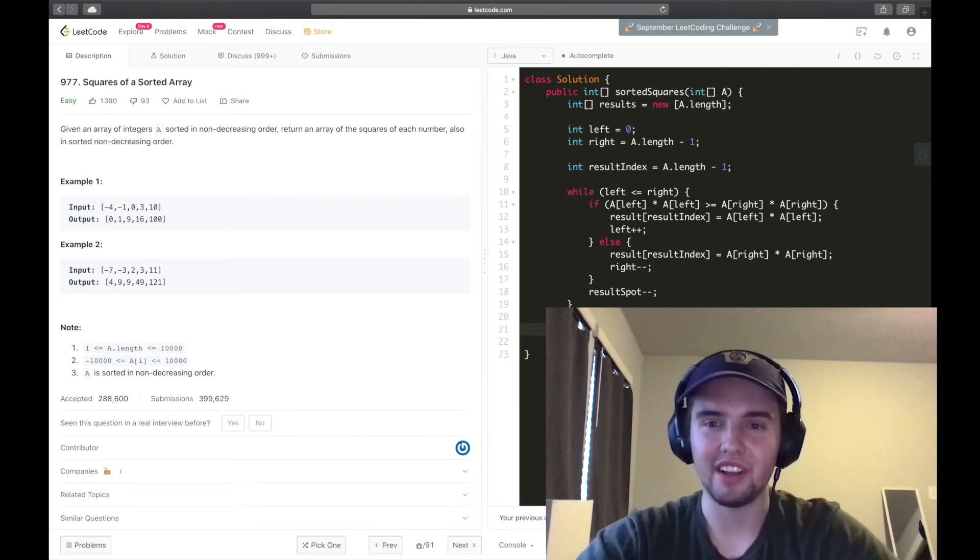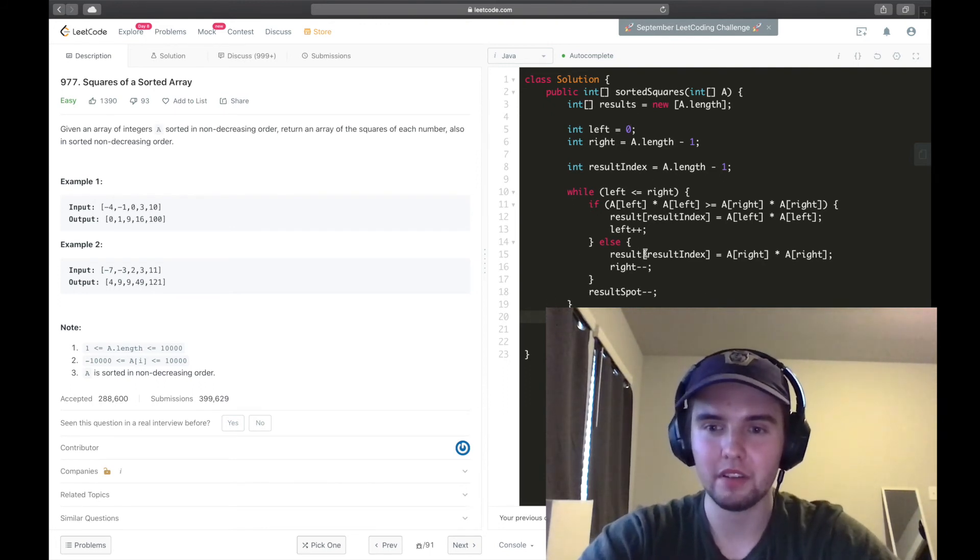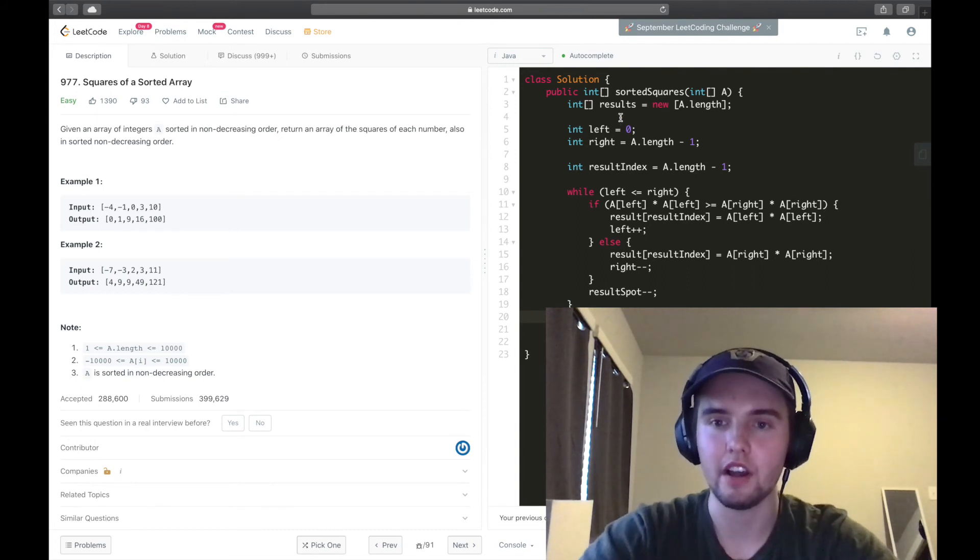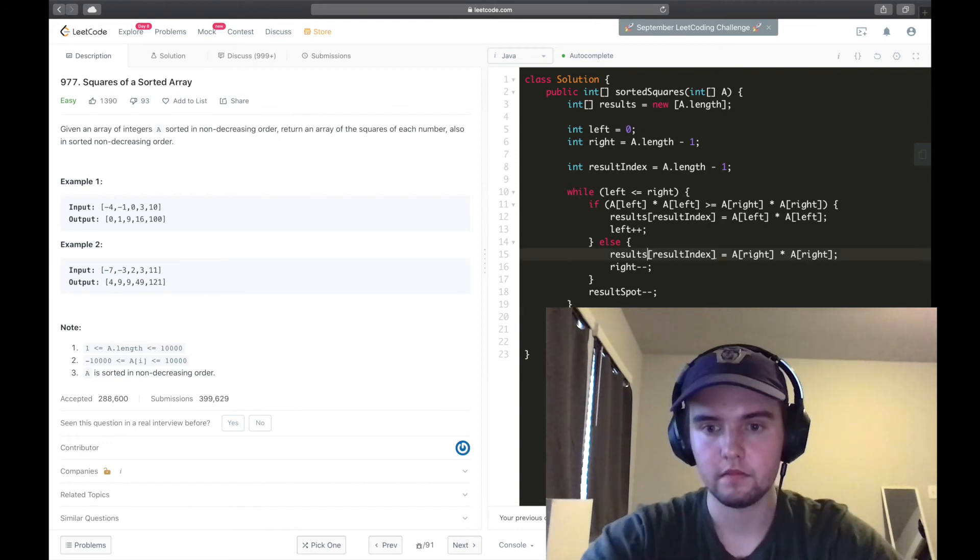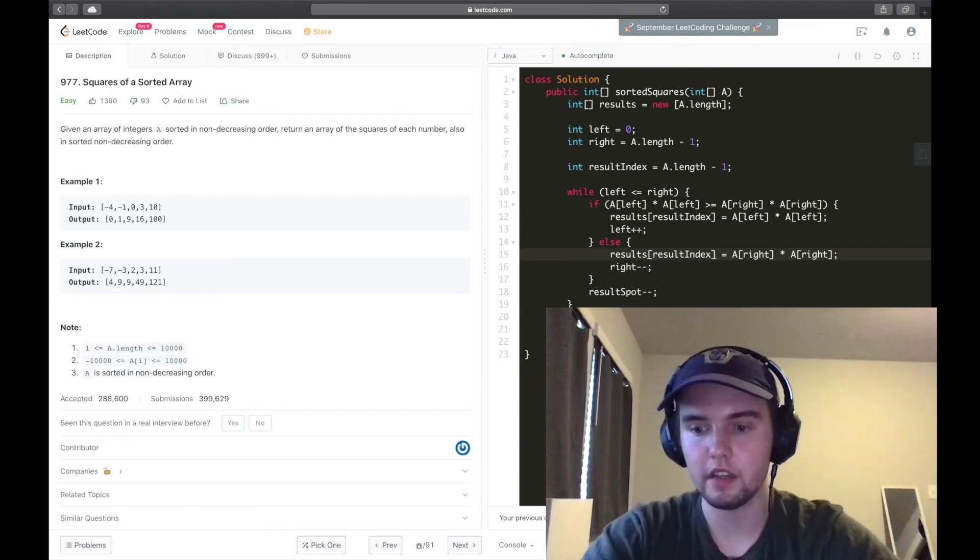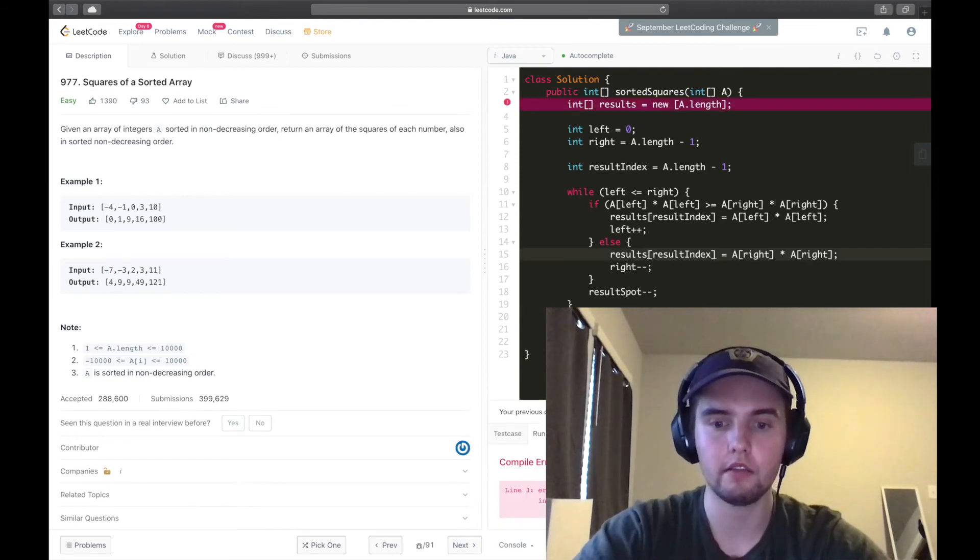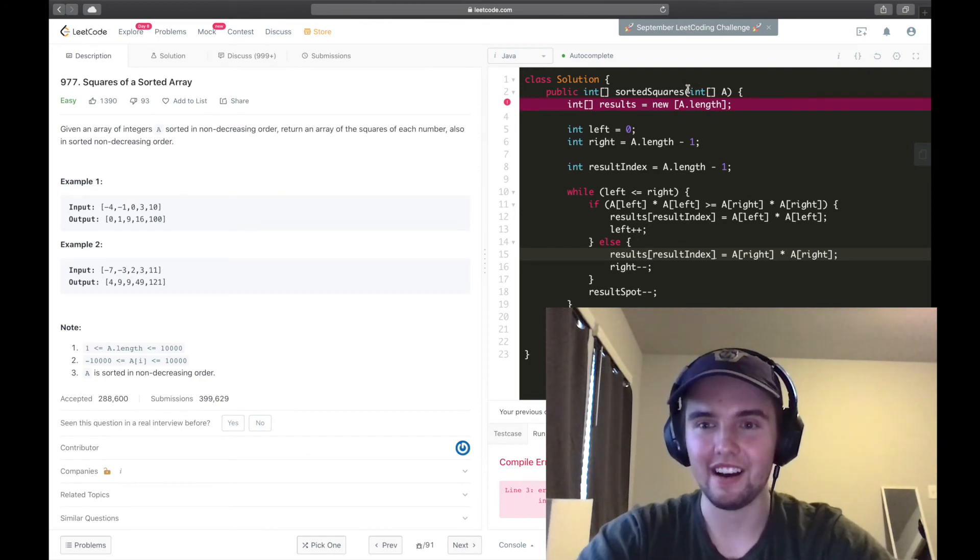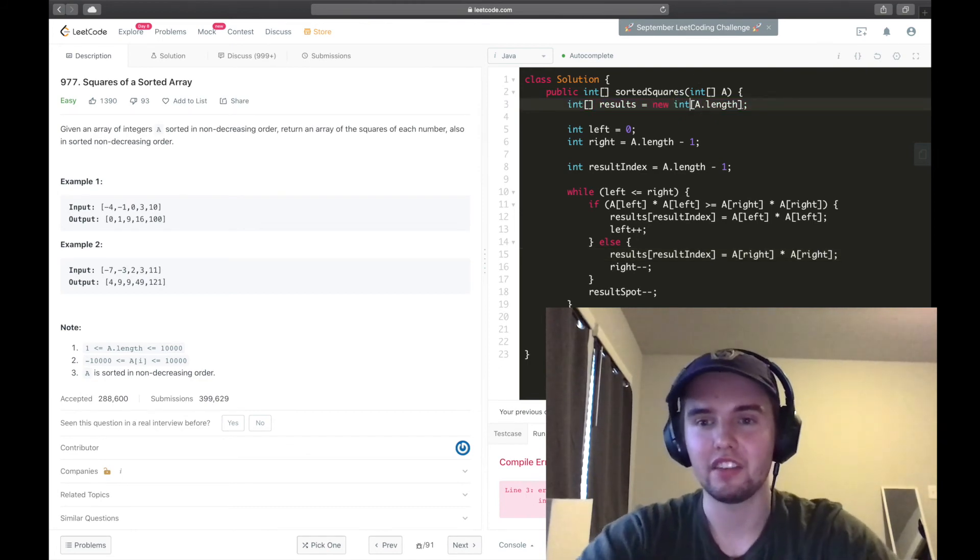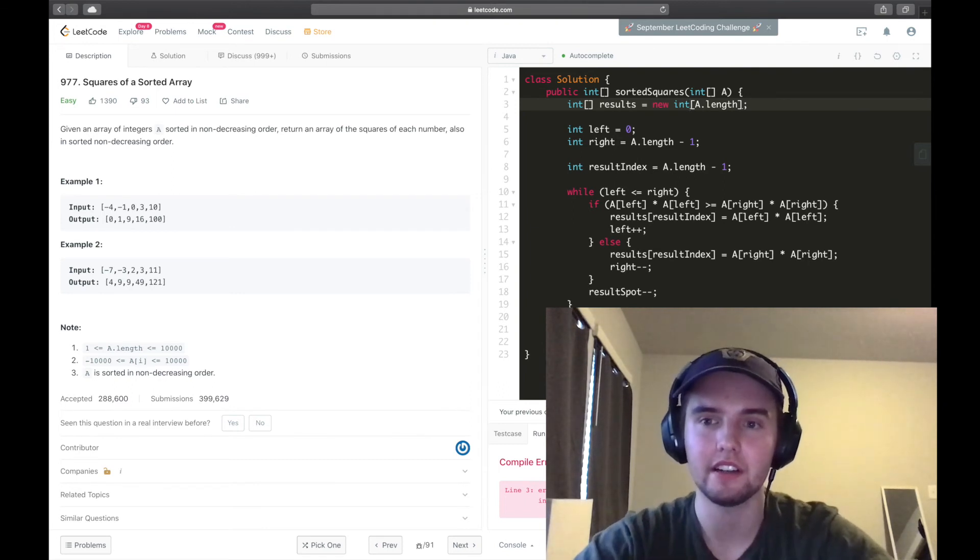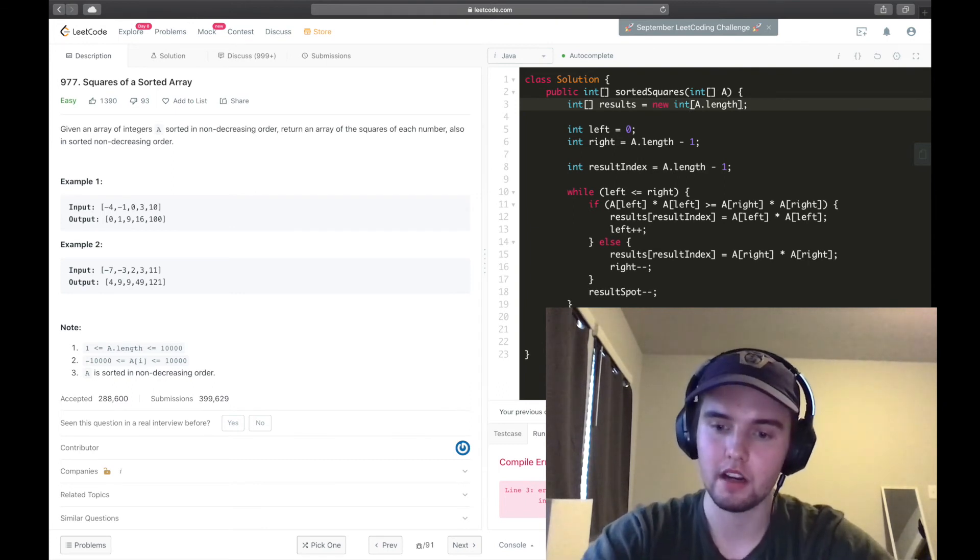And now, I'm just realizing that I named it results in some places and result in other places, so I'm going to go ahead and fix that really quick before we submit. All right, it looks good to me. First, we'll run it, make sure it compiles and everything. And it does not for a silly reason.